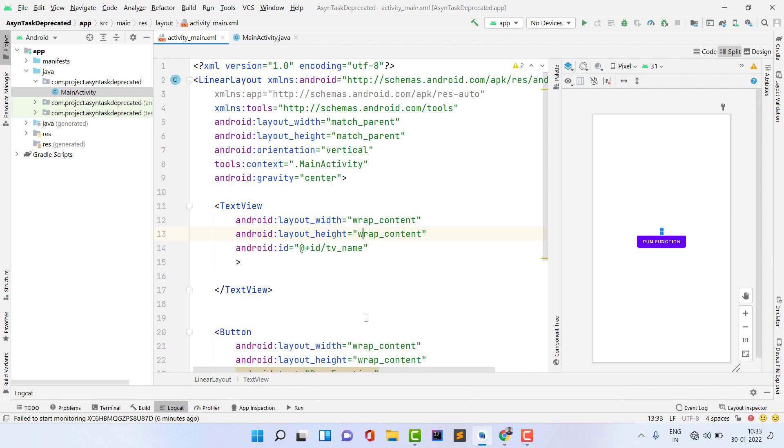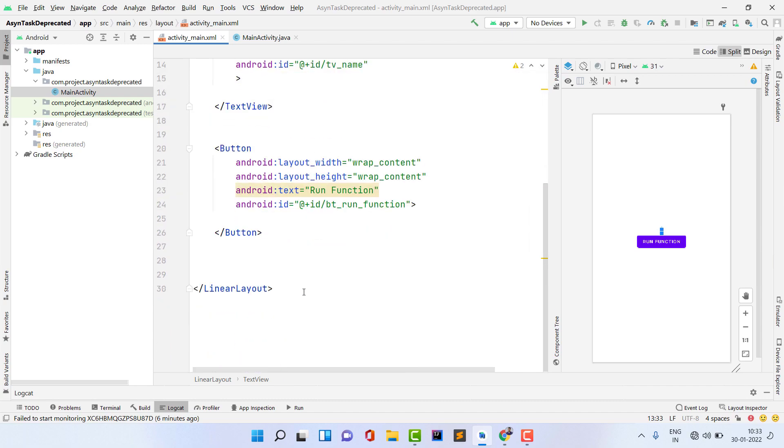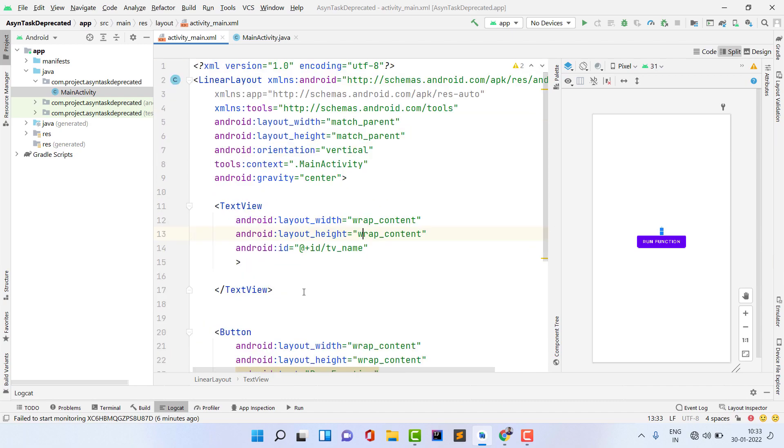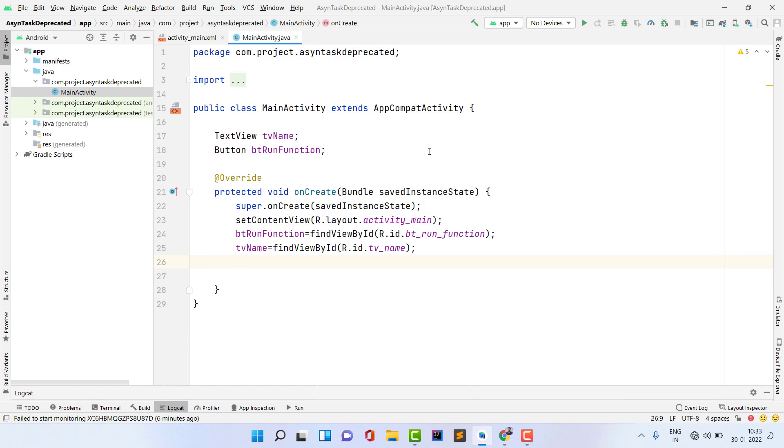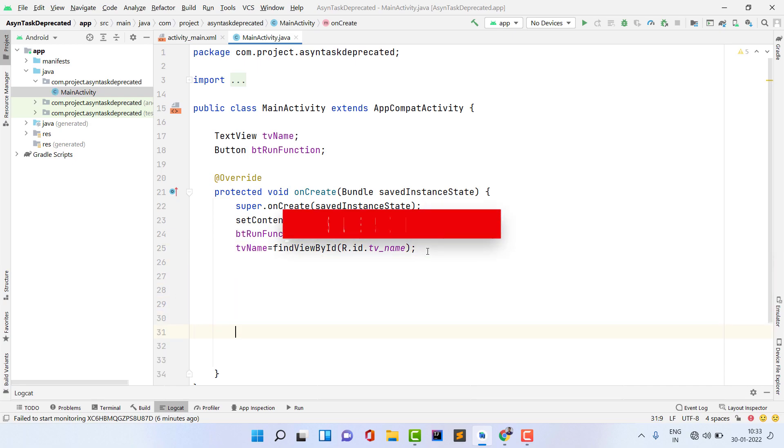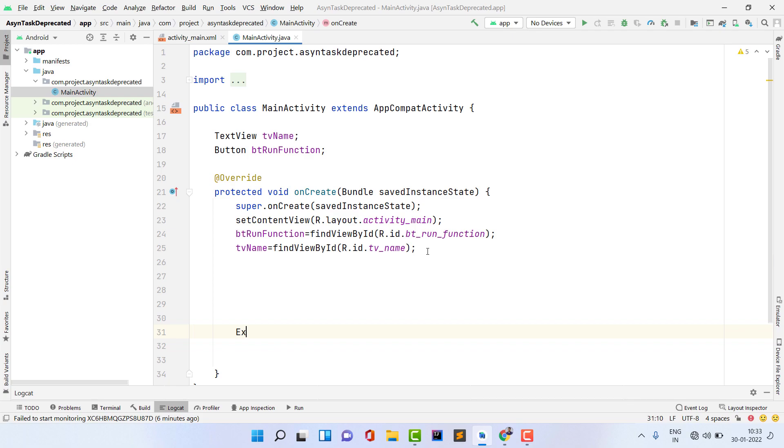Inside MainActivity.java I just have a TextView and button, and I assigned the XML identity to Java IDs. Now let's see how to perform a background task using executor service.